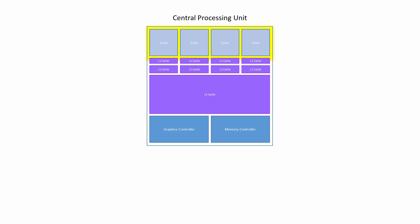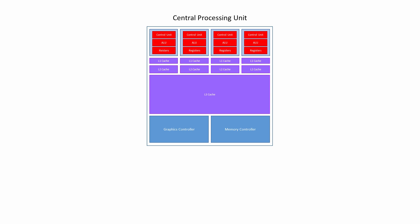This is a quad-core CPU. Each core has its own control unit, its own arithmetic and logic unit and its own set of registers, so each core is capable of executing program instructions independently of the others. If the software you're running has been written to take advantage of multiple cores, then doubling the number of cores will roughly double the rate at which instructions are executed. More cores means more parallelism.